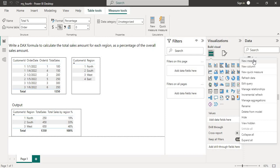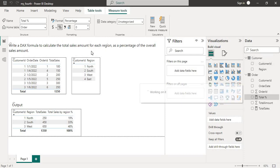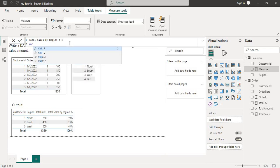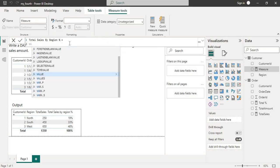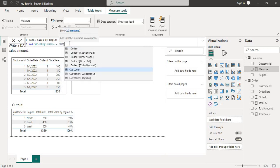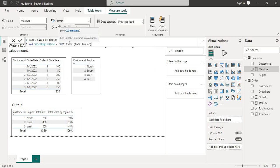Let's see how we can achieve this. We will create a new measure in the customer table. I will name it 'Total Sales by Region Percentage'.